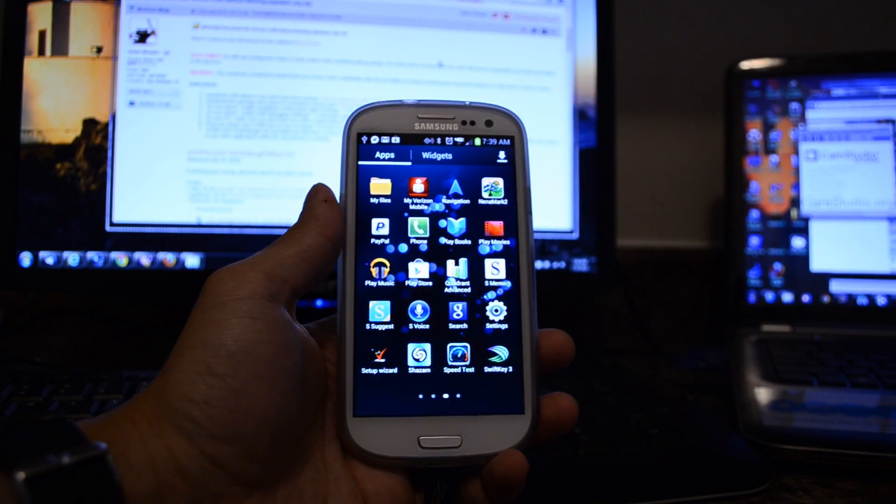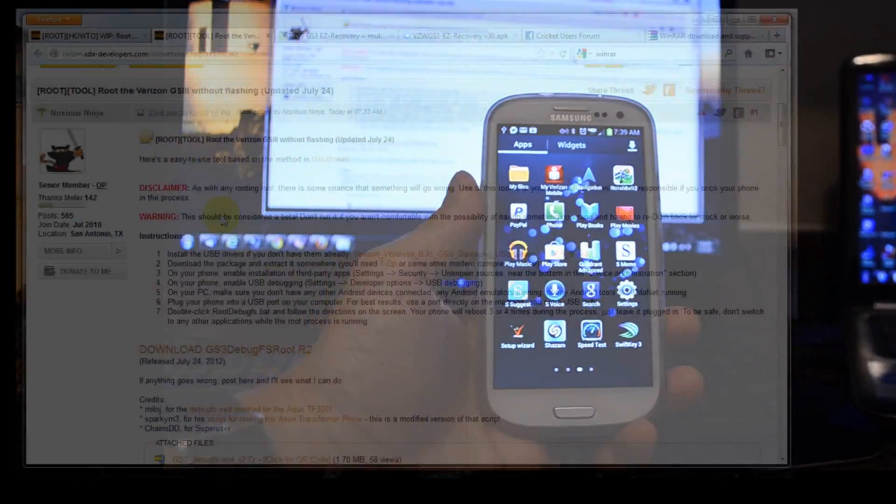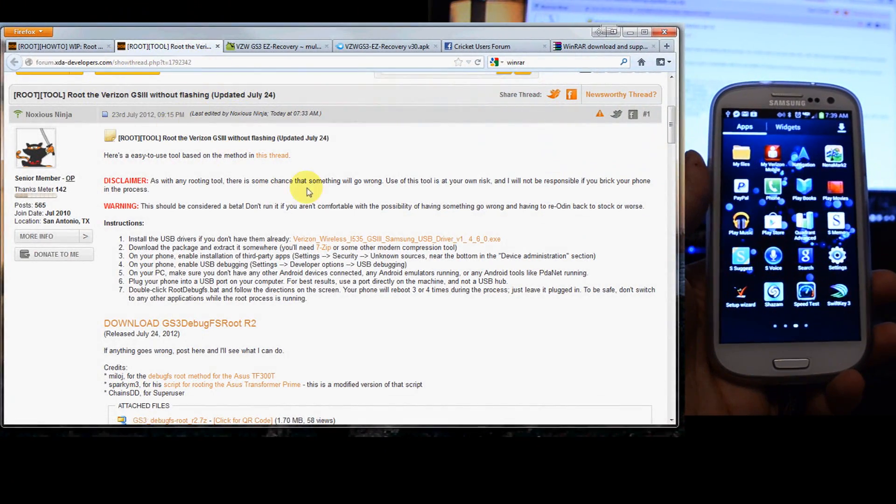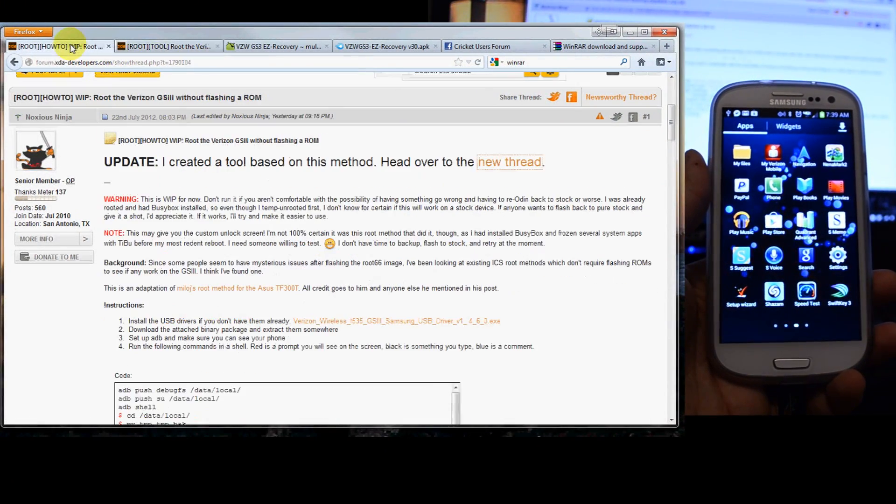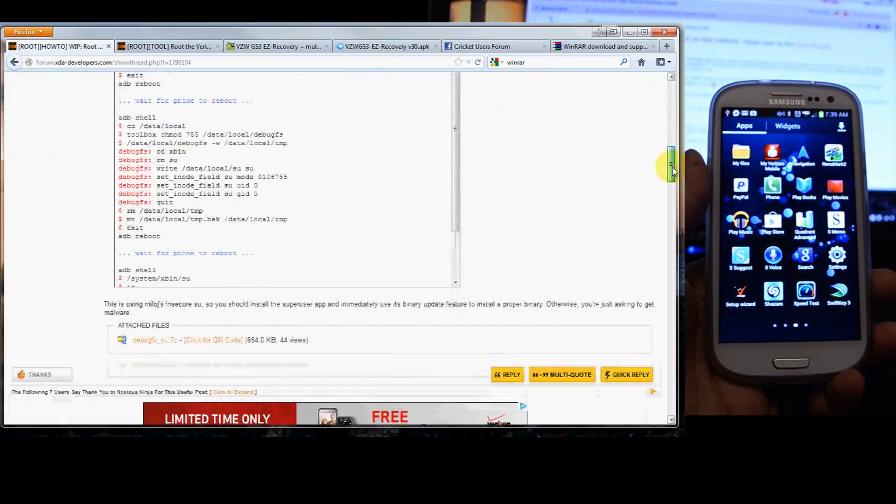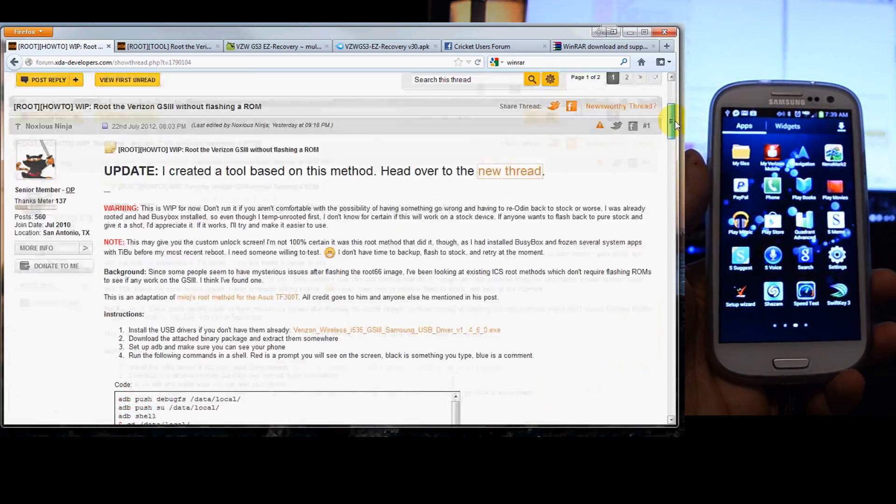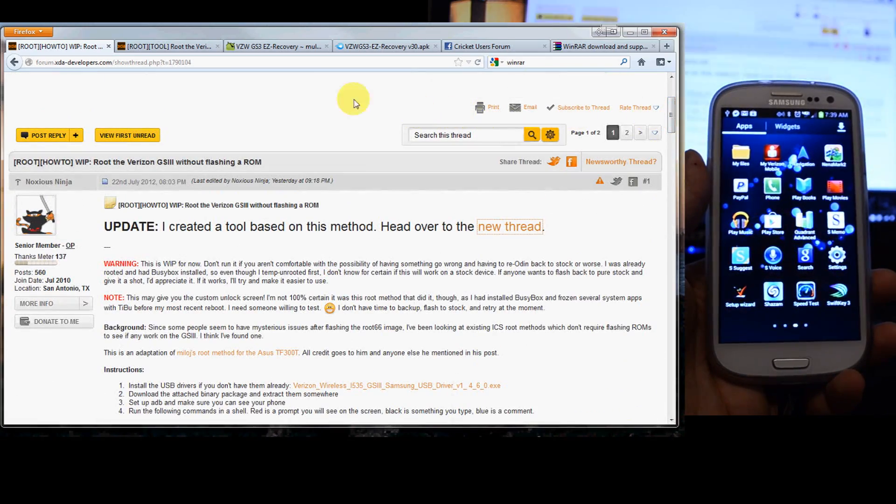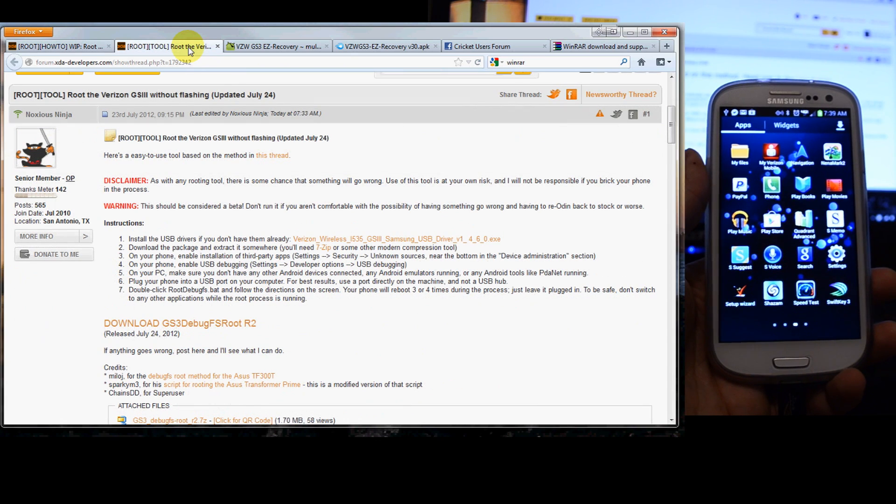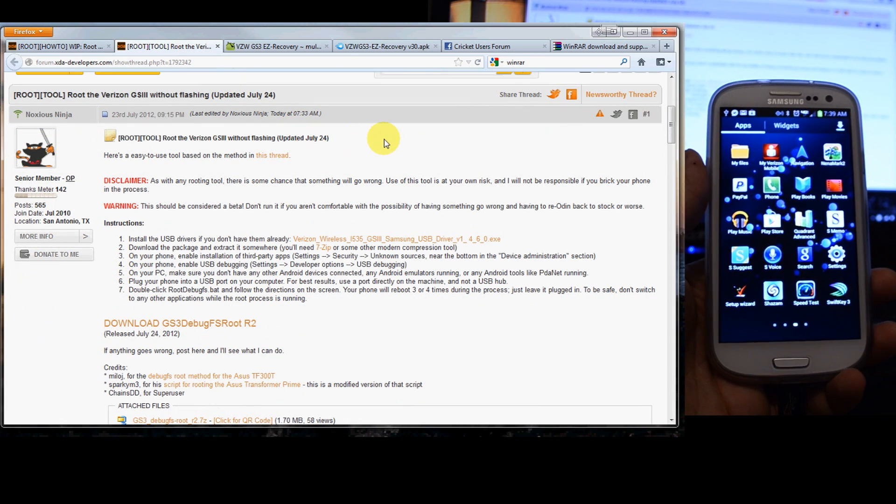So let's head over to XDA and we found this thread. The original thread is right here and then he developed a little script to make it a lot easier. I'll put those links in the description below the video.